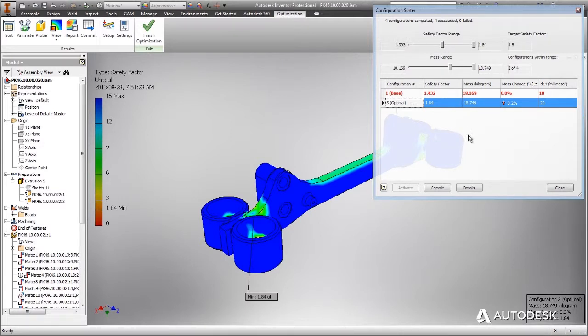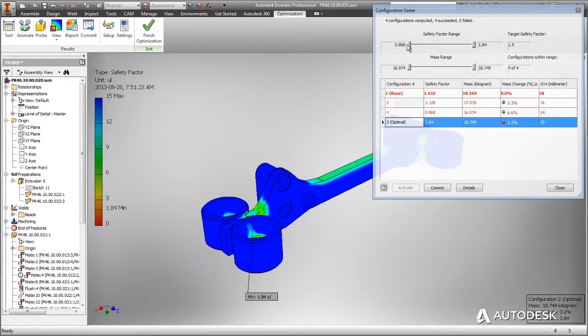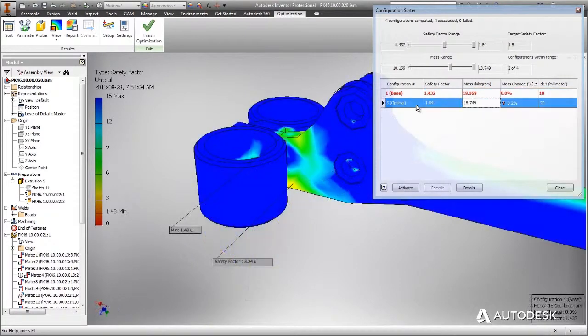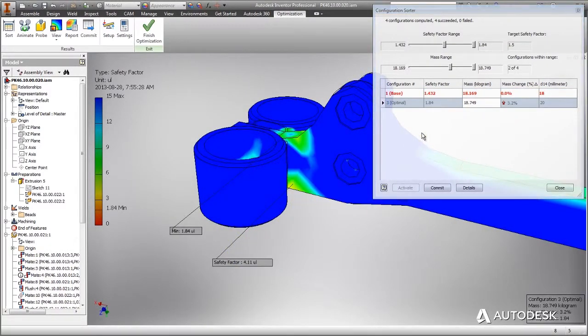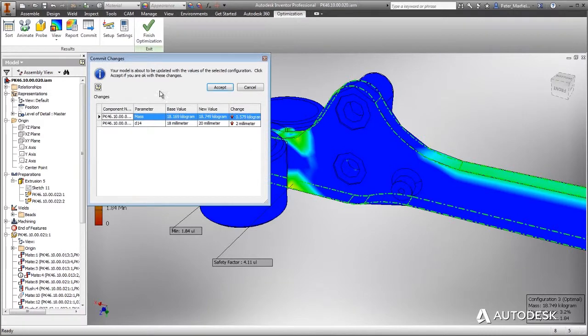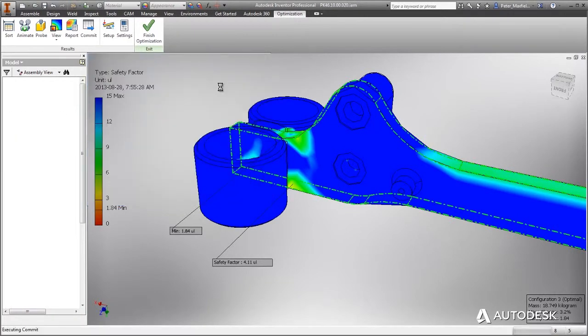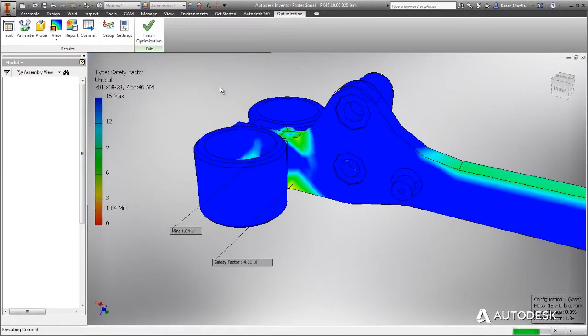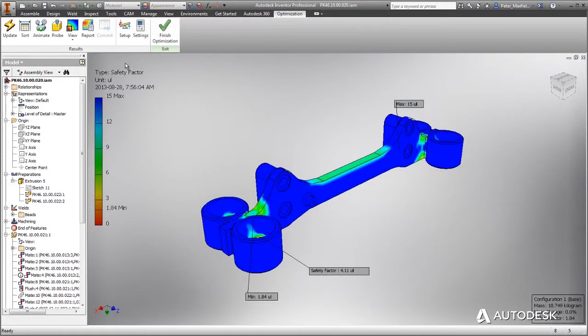You can also specify sets of alternate dimensional values and multiple iterations that are solved in parallel. And one of the biggest advantages of the optimization for Inventor service is that iterations are automatically sorted, displaying only those that meet the defined design criteria.